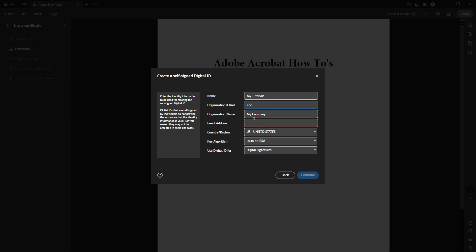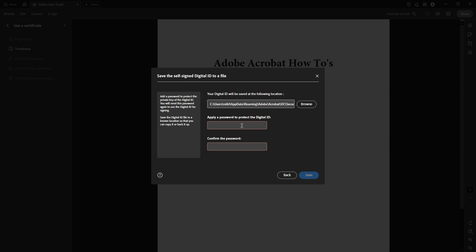Now, you'll enter your personal information, such as your name, organizational unit, organization name, and email address. This information will authenticate your identity on the digital signature. Clicking on Save will confirm these details, creating your digital ID.